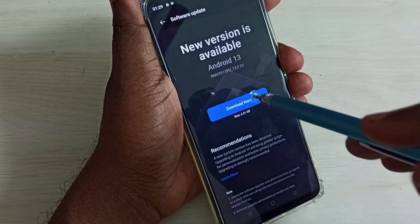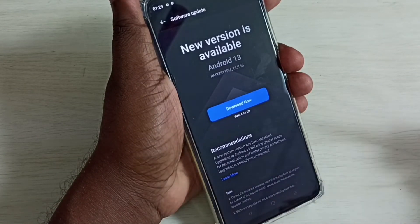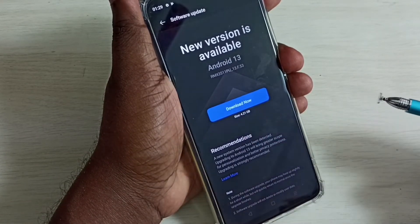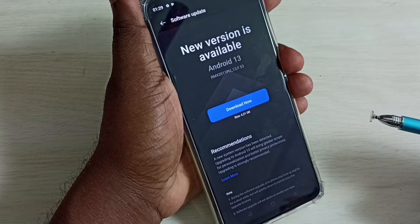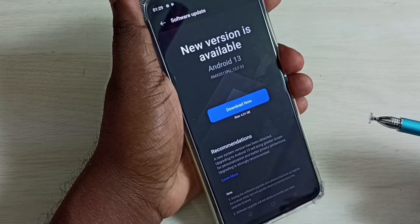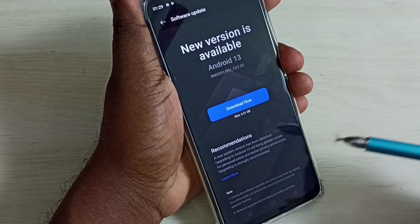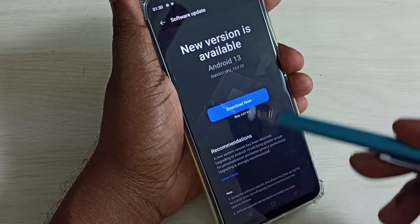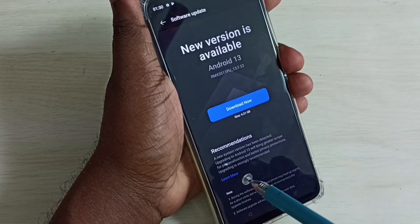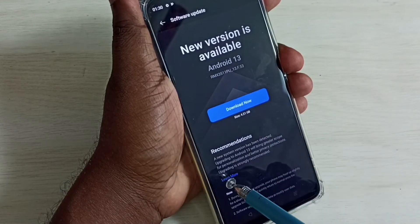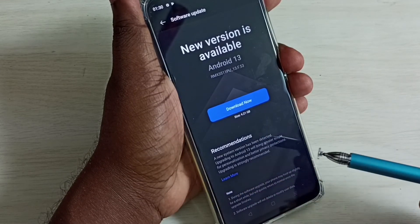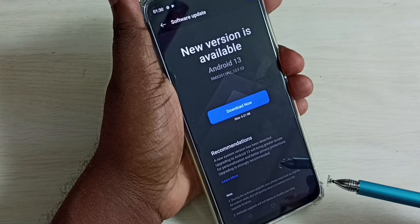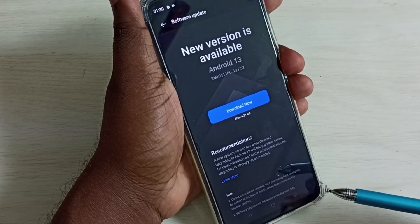We can tap on this button. It will download this 4.21 GB update then install it automatically. If you want to read more about this update, we can tap on learn more, then we can read more about this update before installing it.